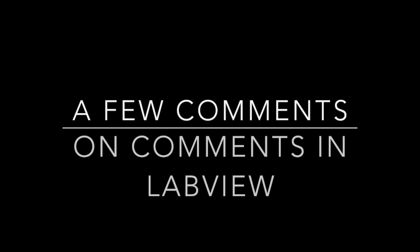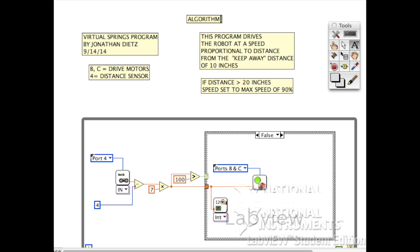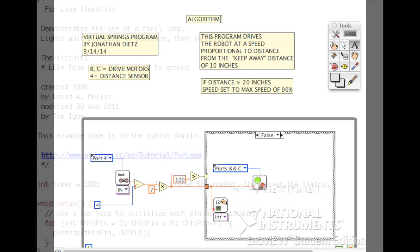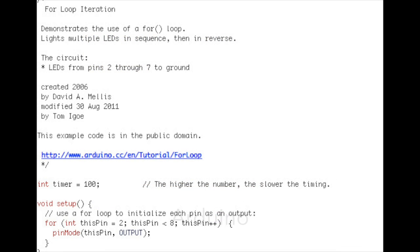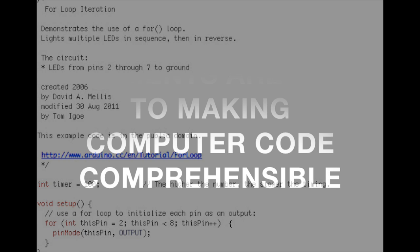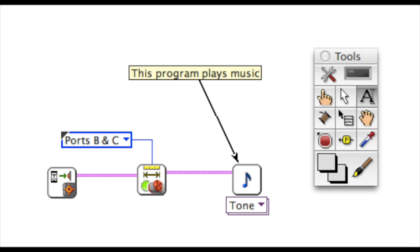I'd like to make a few comments about making comments in LabVIEW. Comments are very useful in all types of programming. Comments make computer code comprehensible to explain to the user just exactly what's going on.